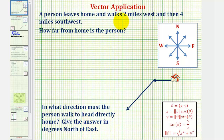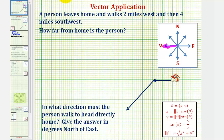We'll model this using vectors. If a person walks two miles west, we can model this piece of the walk using a vector pointing west. Because the person walked two miles, the magnitude of this vector would be two. If we call this vector v sub one, the magnitude of v sub one equals two.